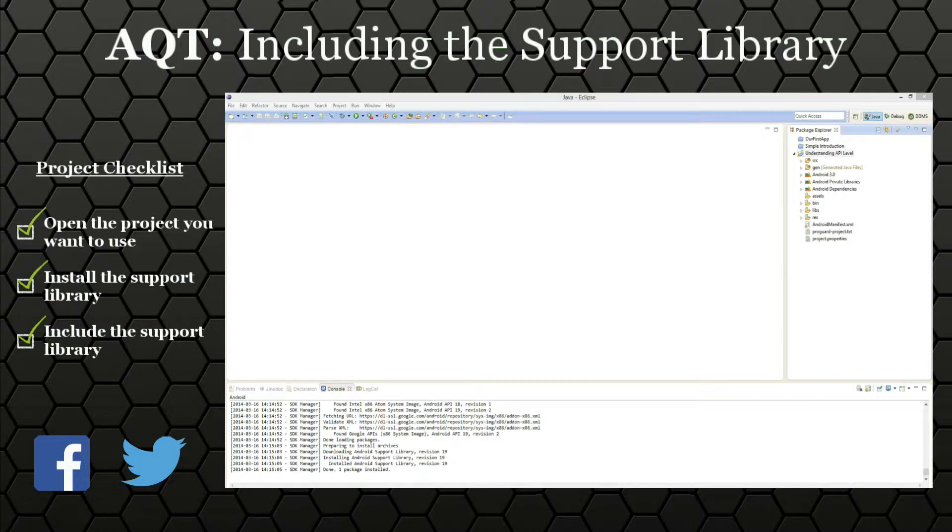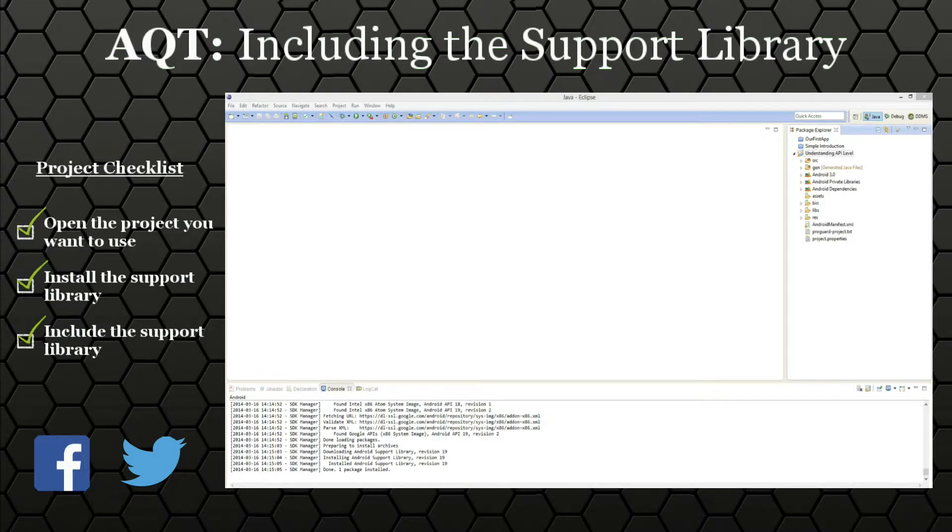A good example of this is the fragments class. If you want to use fragments, but you also want to be compatible down to earlier API levels, go ahead and include the support library.